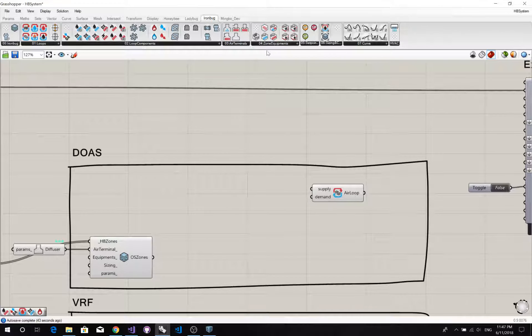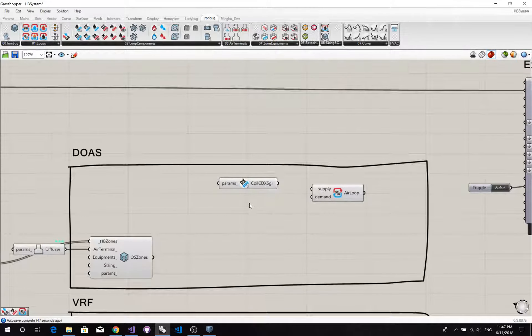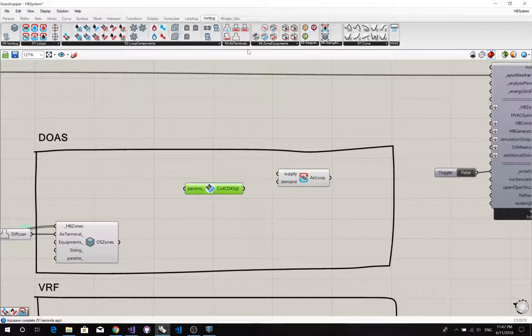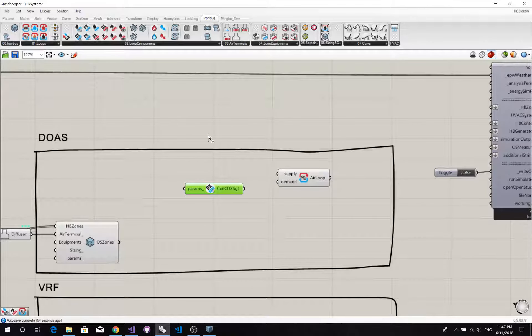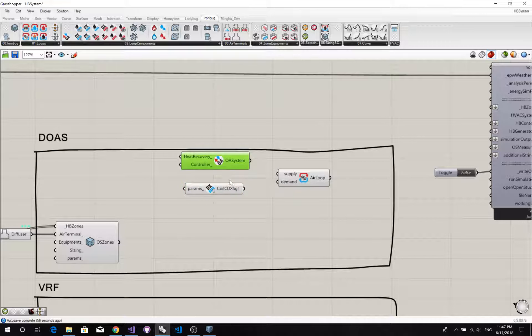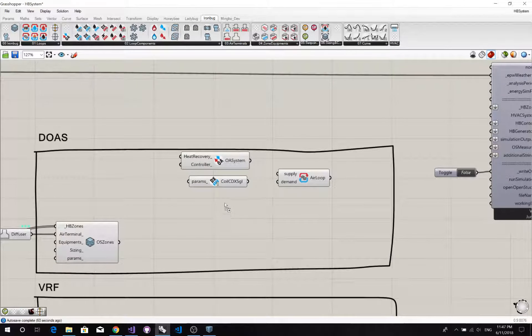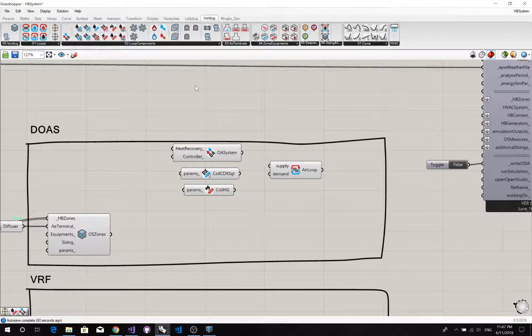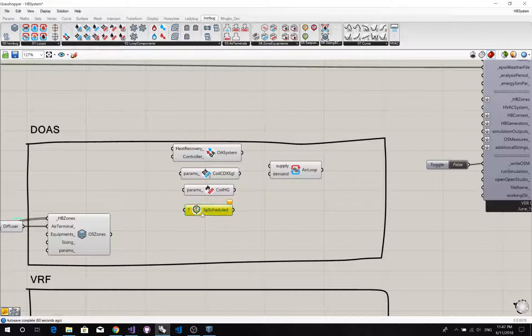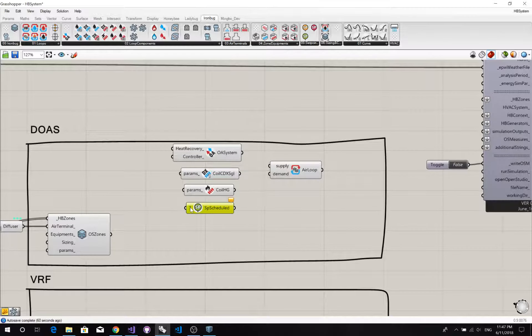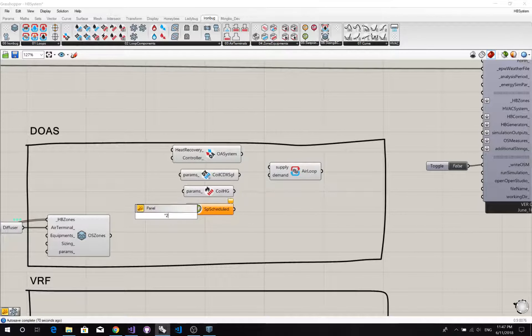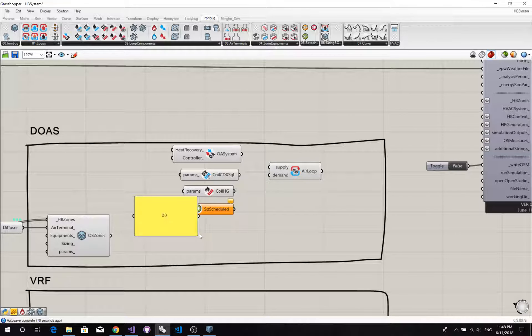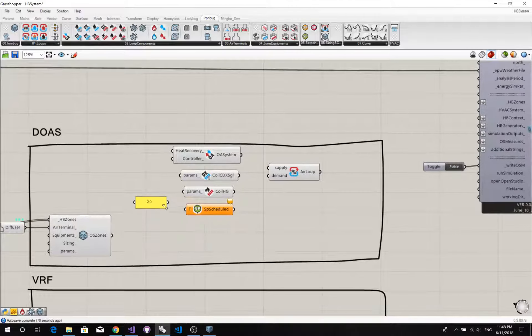So we need to find out those components first. So this is DX cooling coil, outdoor air system, cooling coil, heating coil, and a setpoint manager. Because a setpoint manager, we need input the temperature here as well. I'll set it to 20 Celsius, which is 68 Fahrenheit.